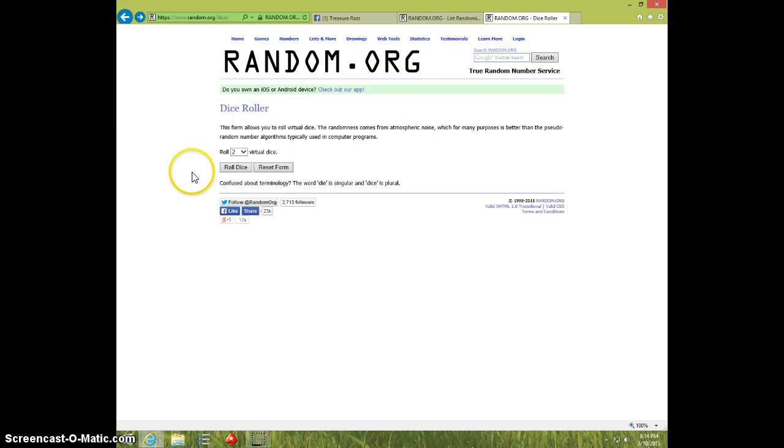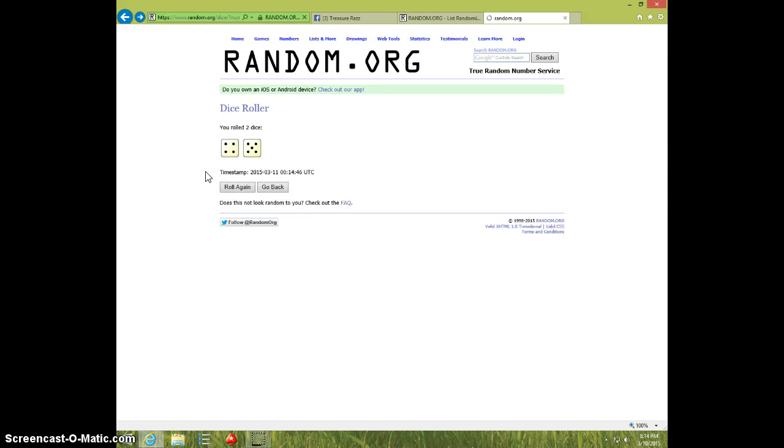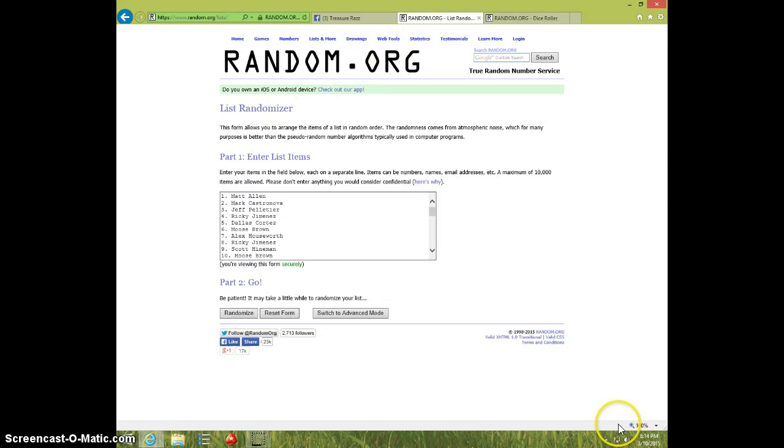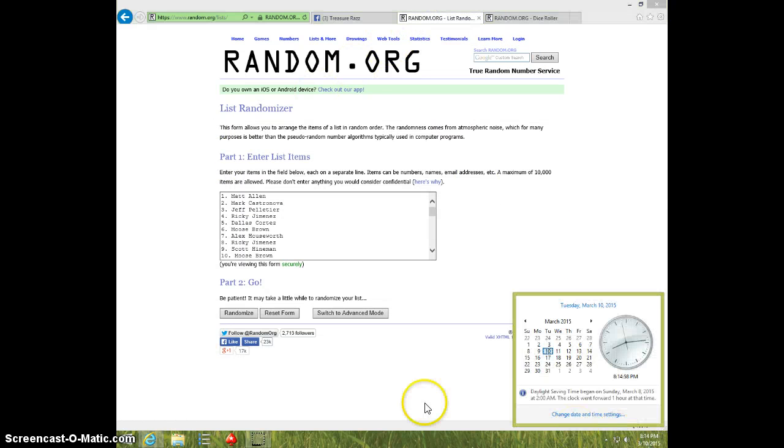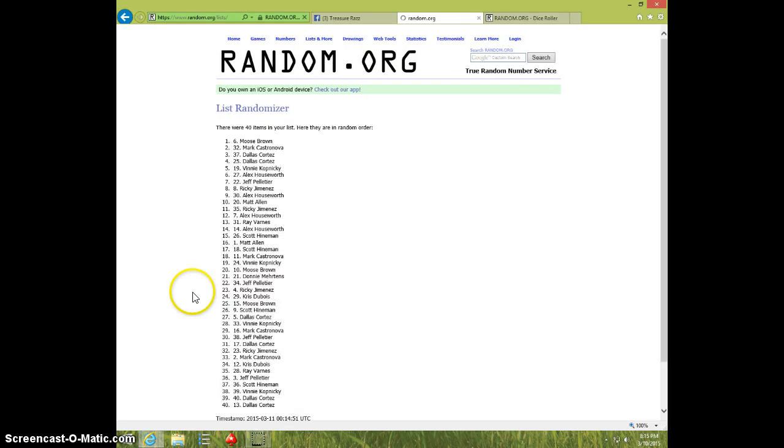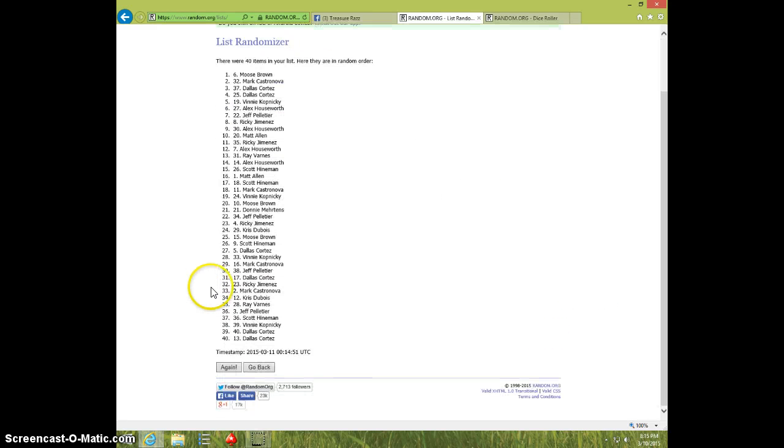2 dice, no snake eyes, we're going 9 times. 814, good luck. 1.